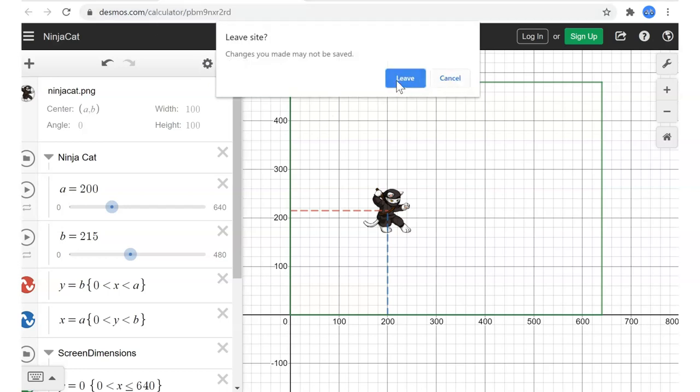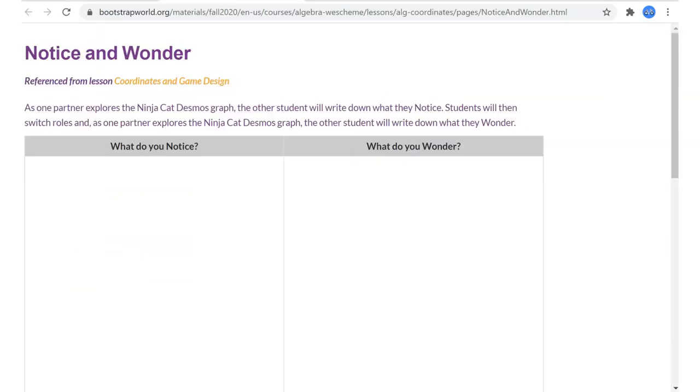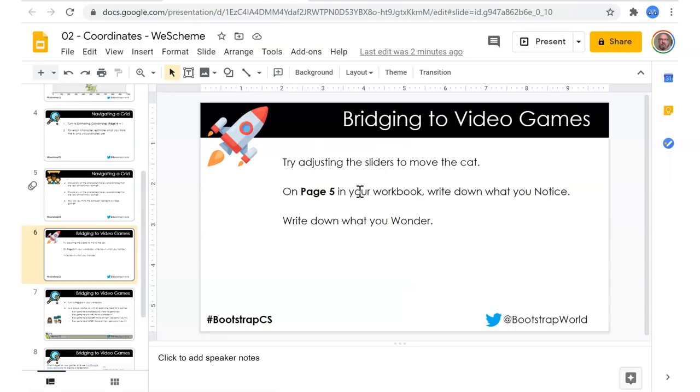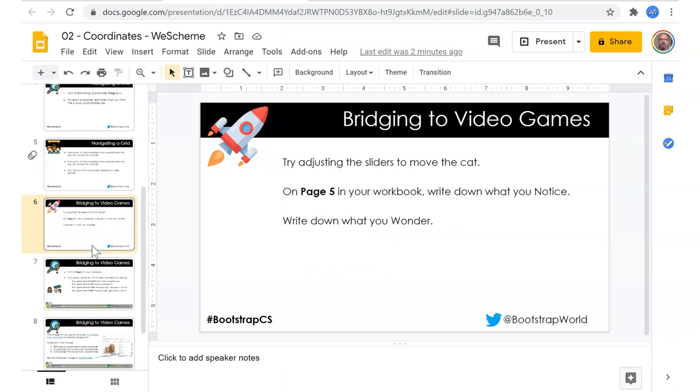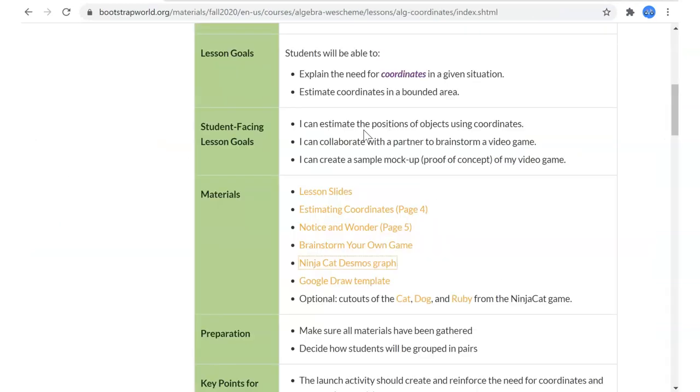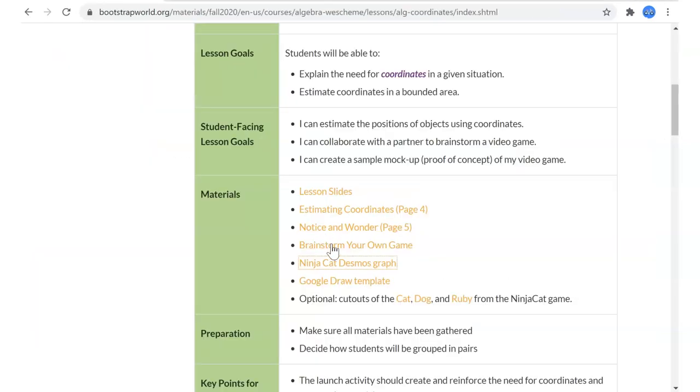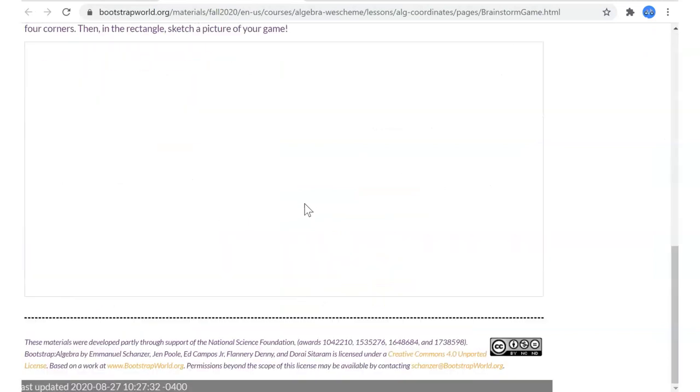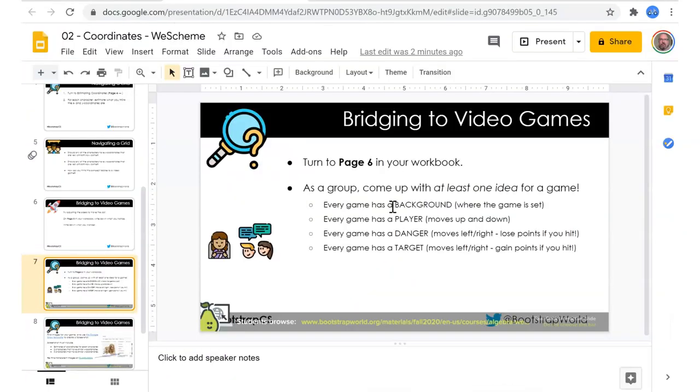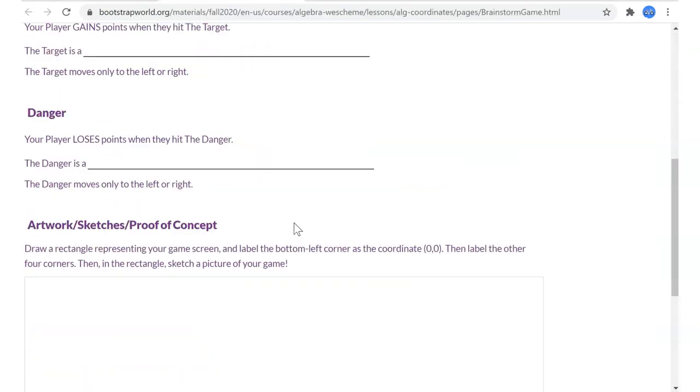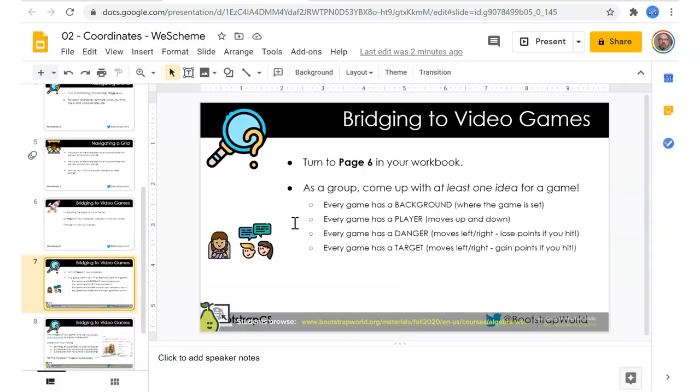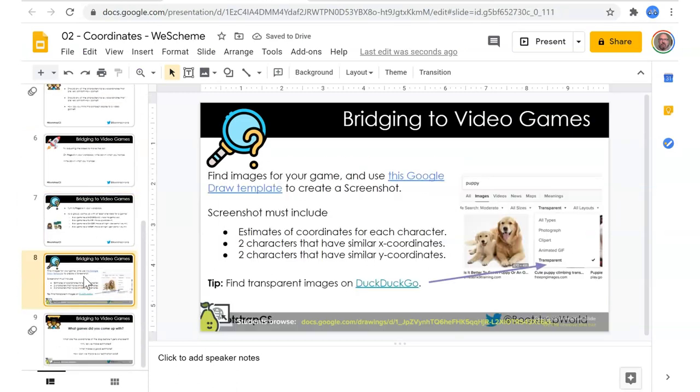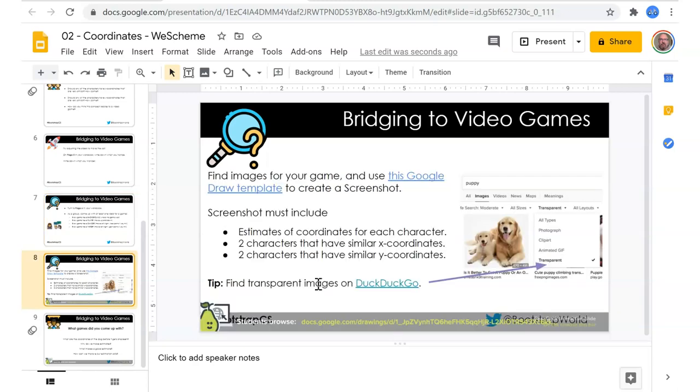That was page five. Page six, I believe that's going to be brainstorming your own game. Background, player, danger, target. I believe I do have some extra stuff that I want to put in here, so we don't actually do this yet, just introduce that page.